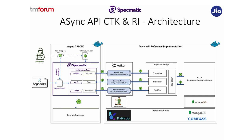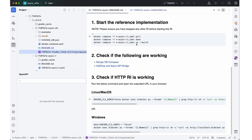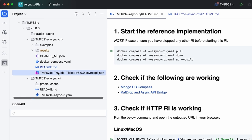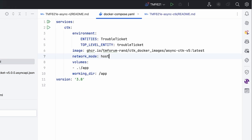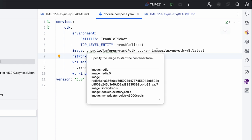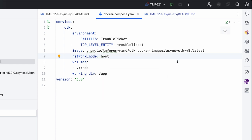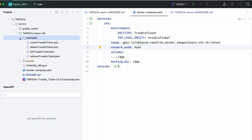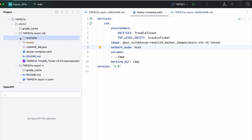Let me switch gears and show you how this is implemented in the code. If you download the CTK and RI, you will see a folder which contains the async API specification. It has a Docker Compose file, which is the main thing. We are running the CTK from a Docker image, mounting some volumes, and essentially the examples — these are the payloads that one needs to update if required. And that's pretty much it — once you do that, the CTK can run.